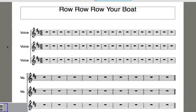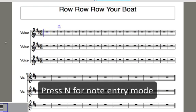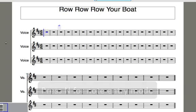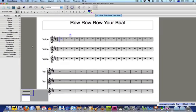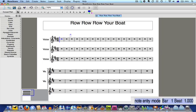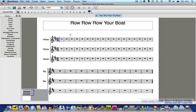Before we do anything, we need to tell MuseScore where we want to start entering notes. I'll select bar 1 and press the letter N. This tells MuseScore to go into note entry mode and a cursor appears, just like the cursor in a word processing document. You can confirm that you're in note entry mode by taking a look at the bottom right hand corner of the screen.